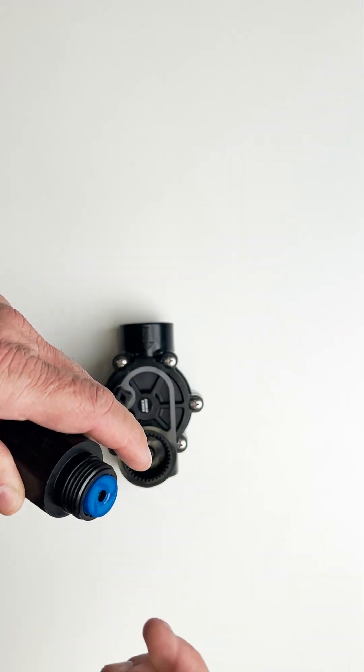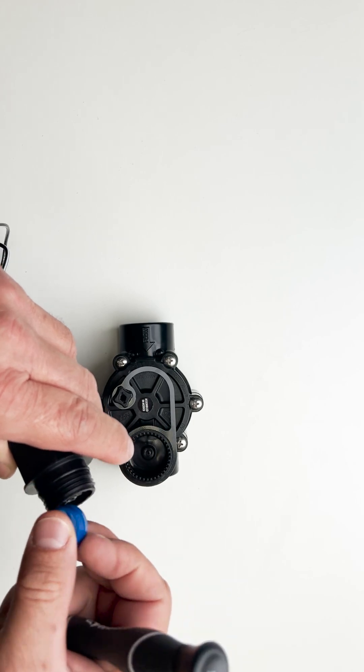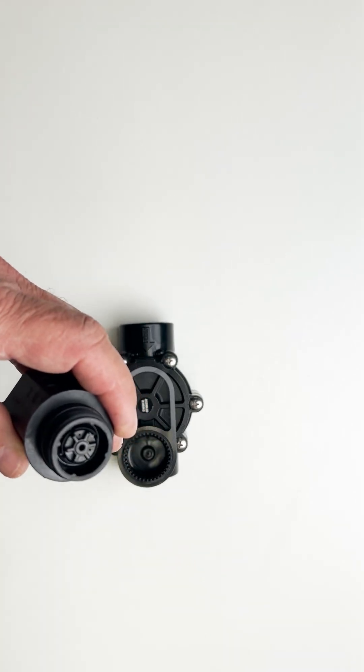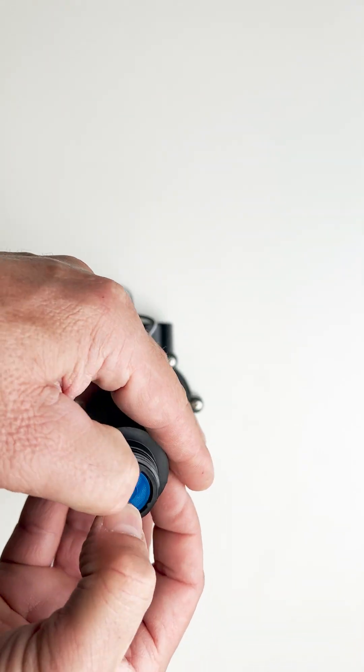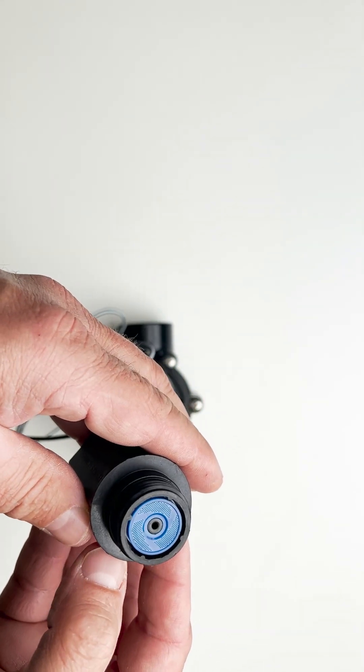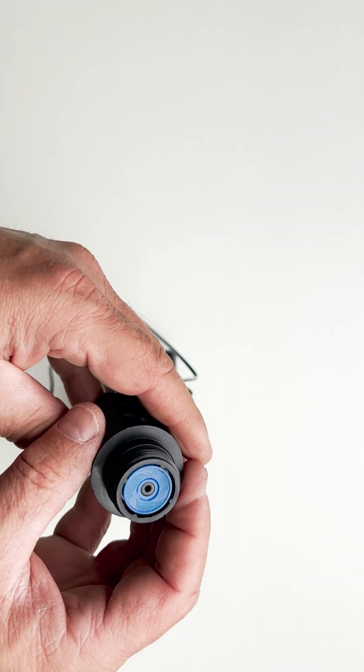Next, using the end of a flathead screwdriver, carefully remove the old solenoid filter and replace it with the new one.